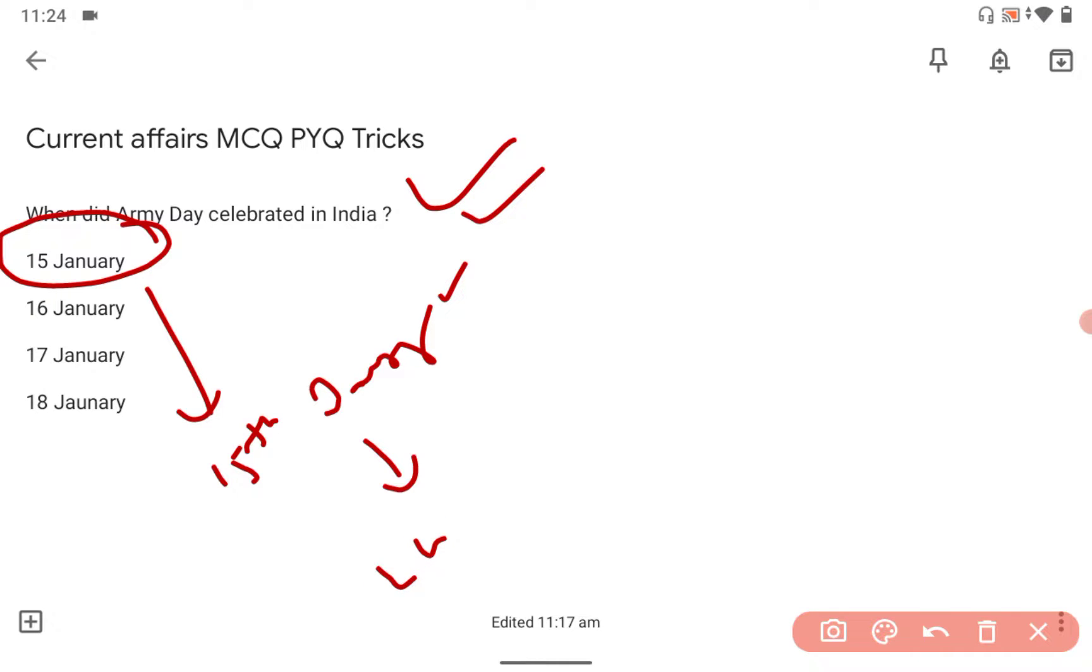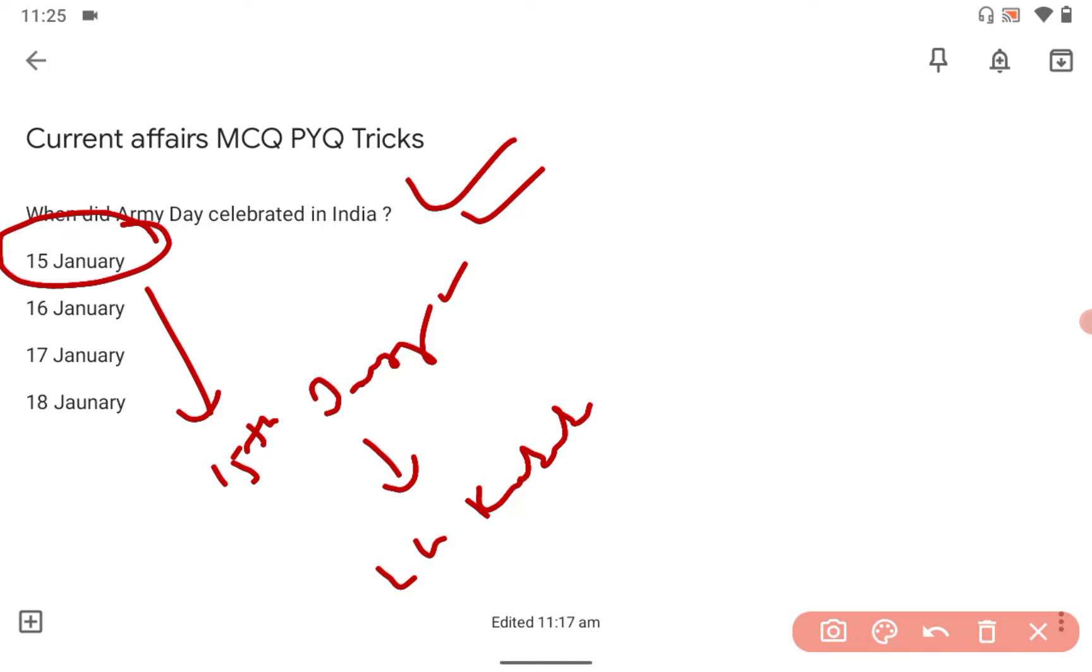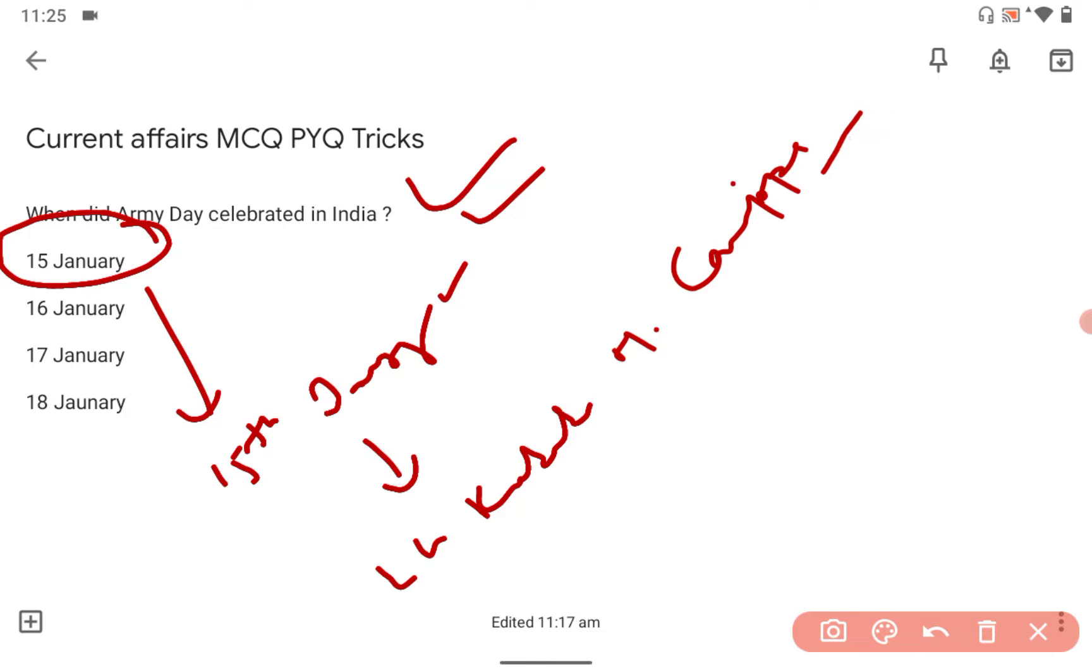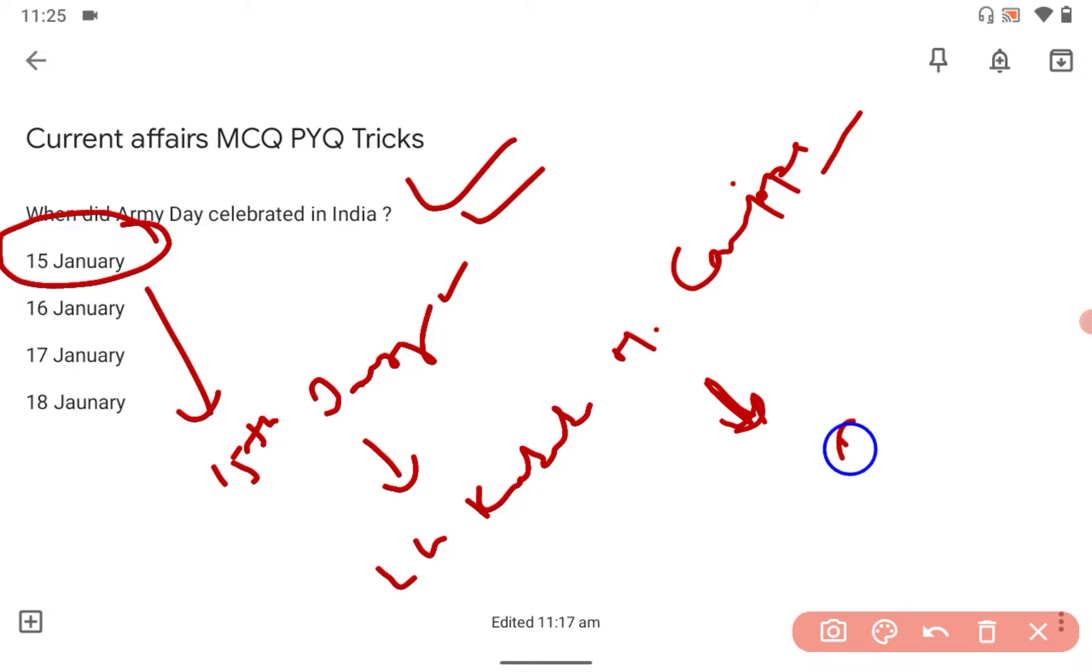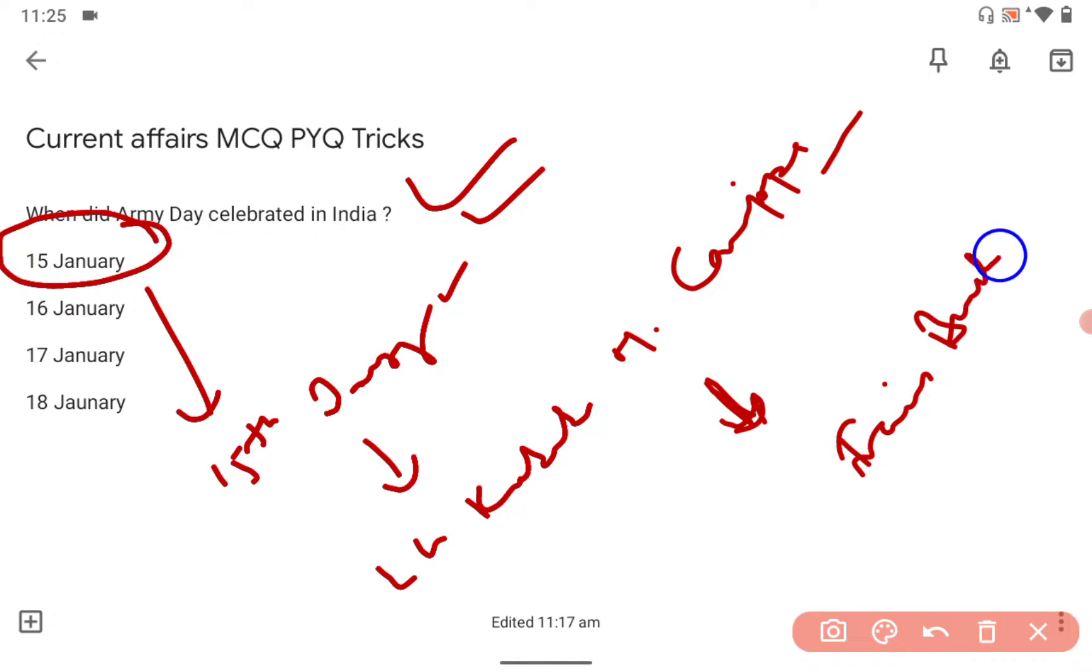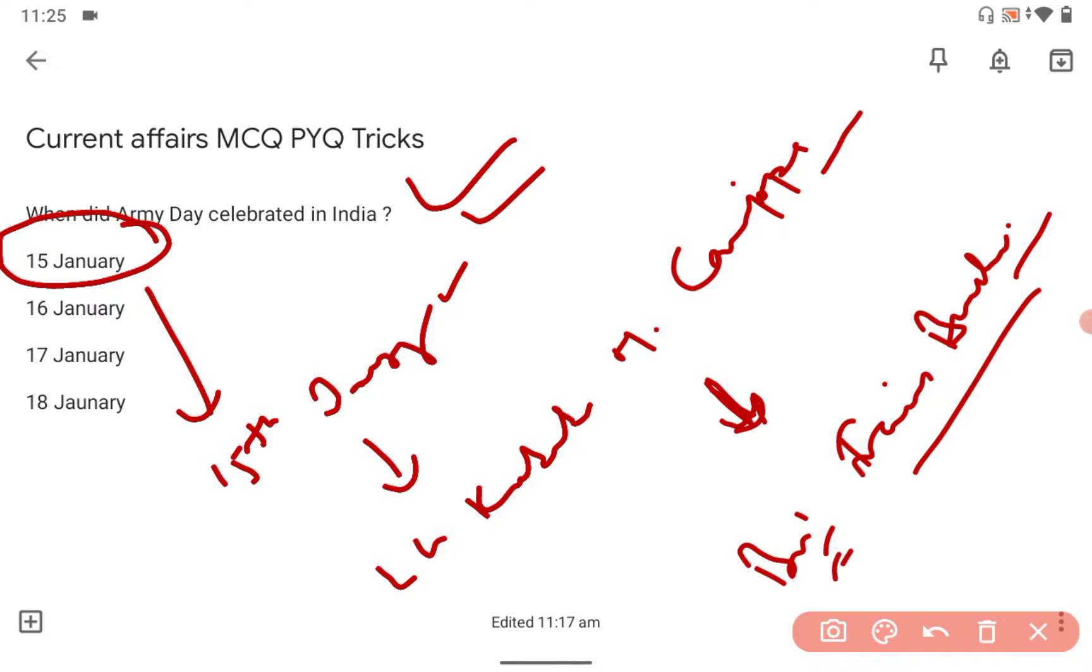K. M. Cariappa became the first commander-in-chief of Indian Army, taking over from Francis Butcher. He was the British commander, so he was taking the responsibility from British General Francis Butcher.